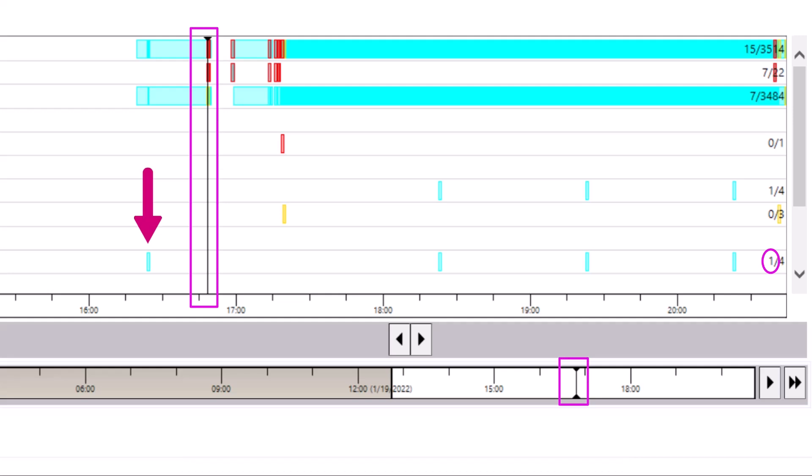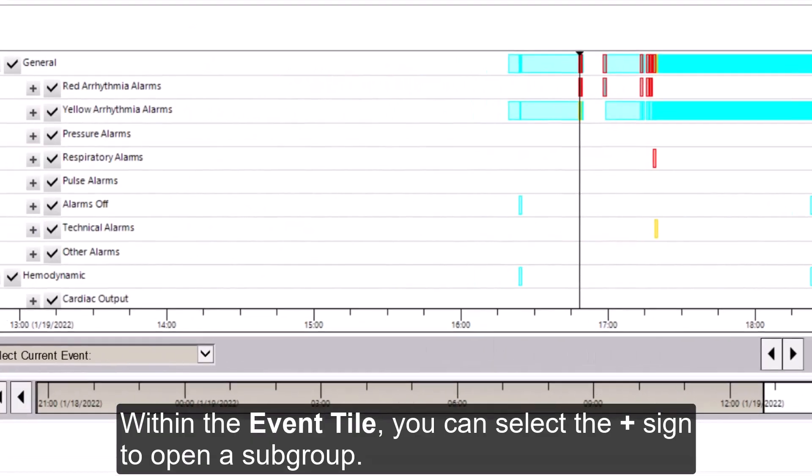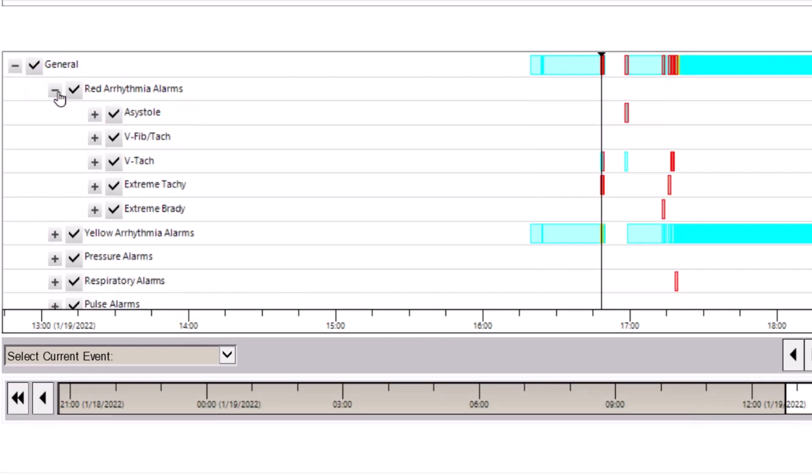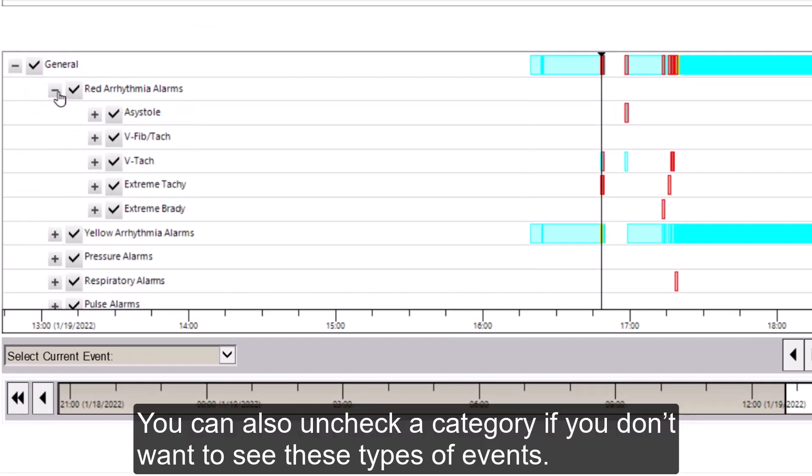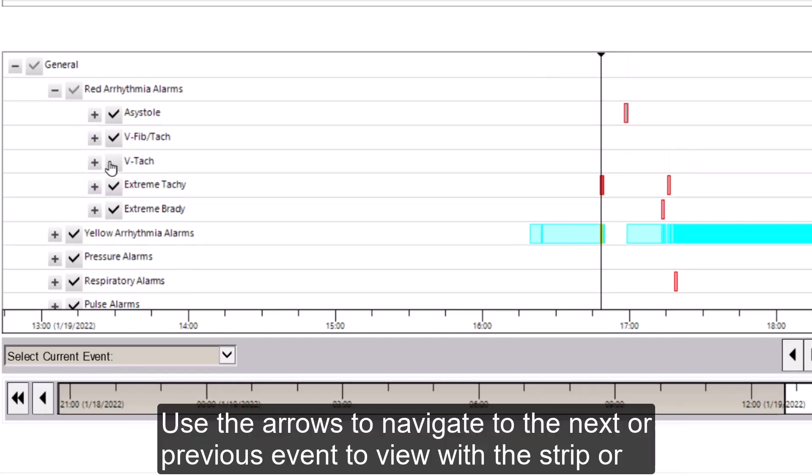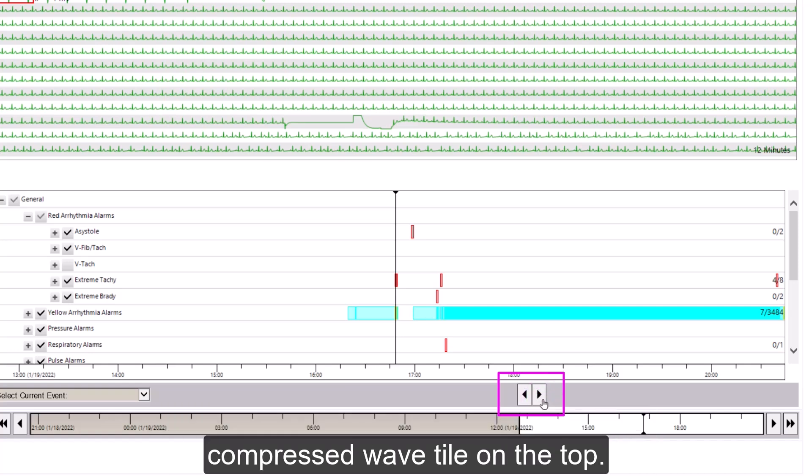Within the event tile, you can select the plus sign to open a subgroup. You can also uncheck a category if you don't want to see these types of events. Use the arrows to navigate to the next or the previous event to view with the strip or the compressed wave tile on the top.